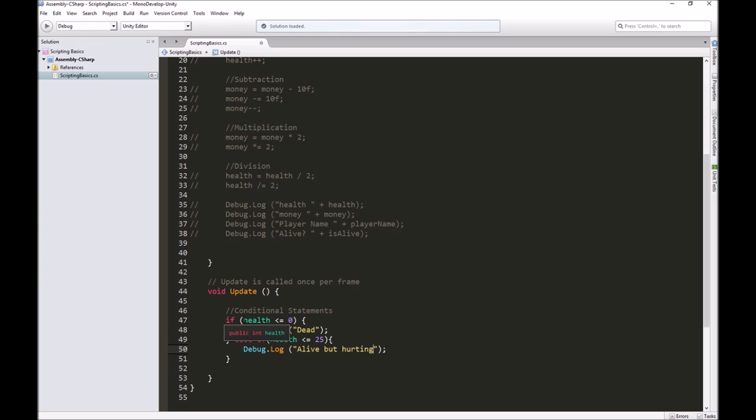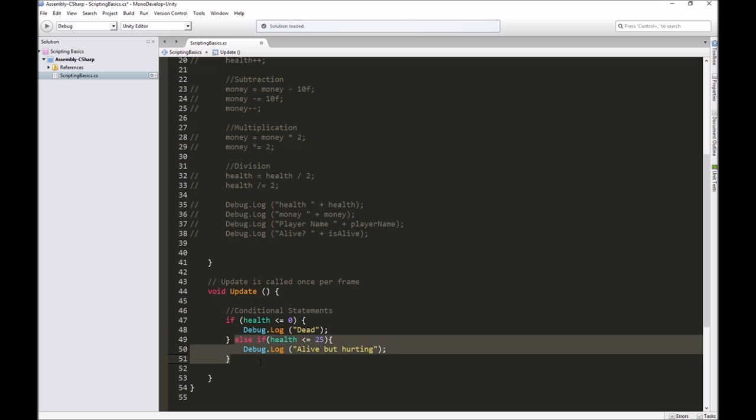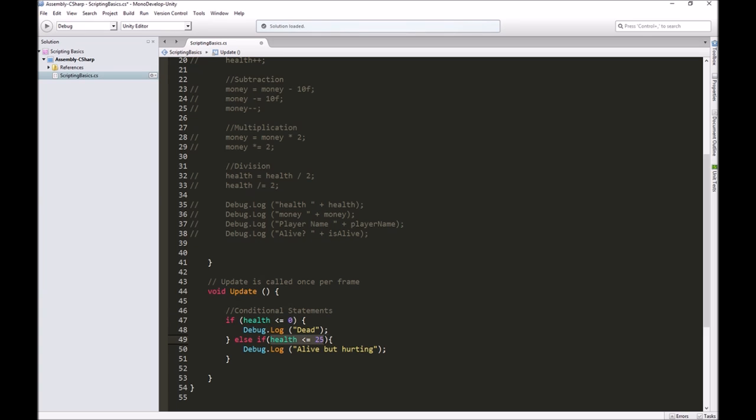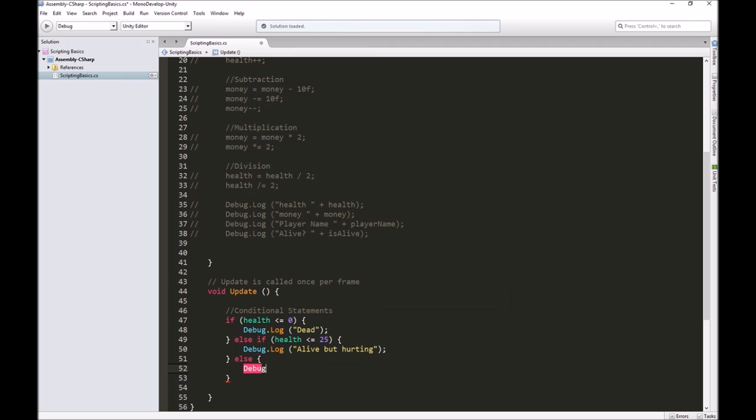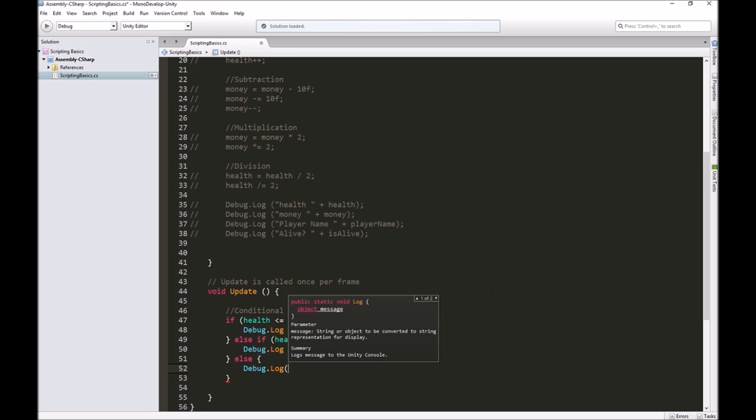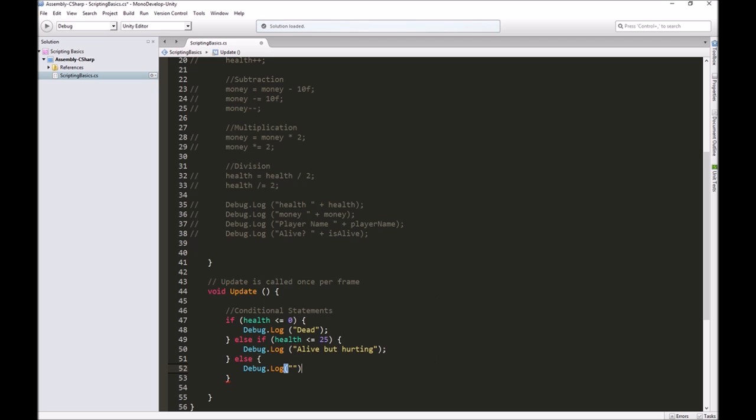First I would check, is my health less than or equal to zero? If it is, I'll print dead. If it isn't, then I can go, how about this? Let's ask if health is less than or equal to 25. And if it is, let's have it say alive but hurting.